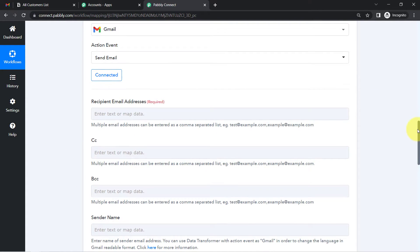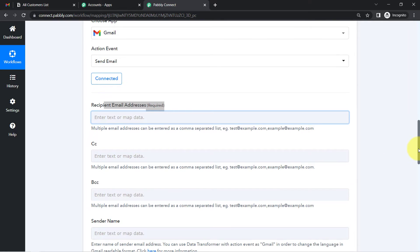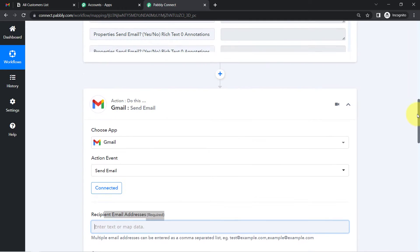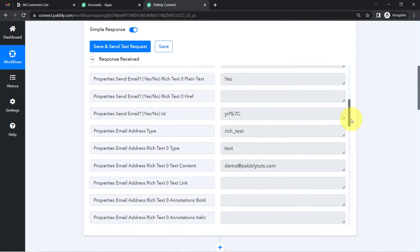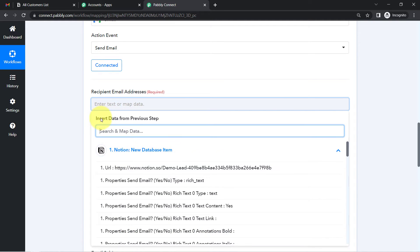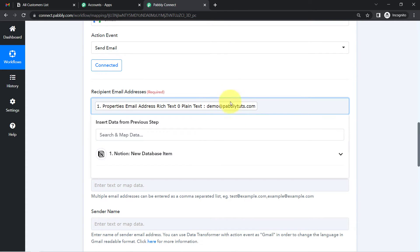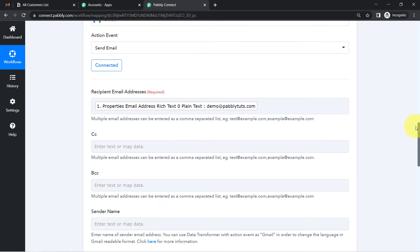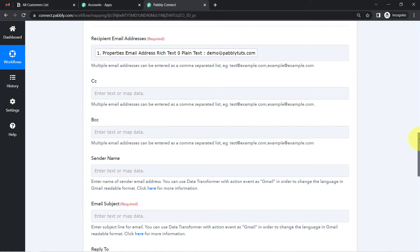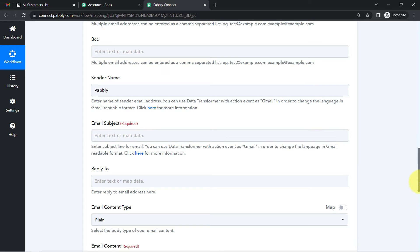Now we just need to fill in the important details. First, it's asking for the recipient email address. Instead of manually adding data, we're going to map it from the previous step. Simply click on the field and you'll find the data from above. The instruction says 'insert data from the previous step.' For now I'll add dummy details, but I'll replace the email address with the genuine one before sending the actual message.